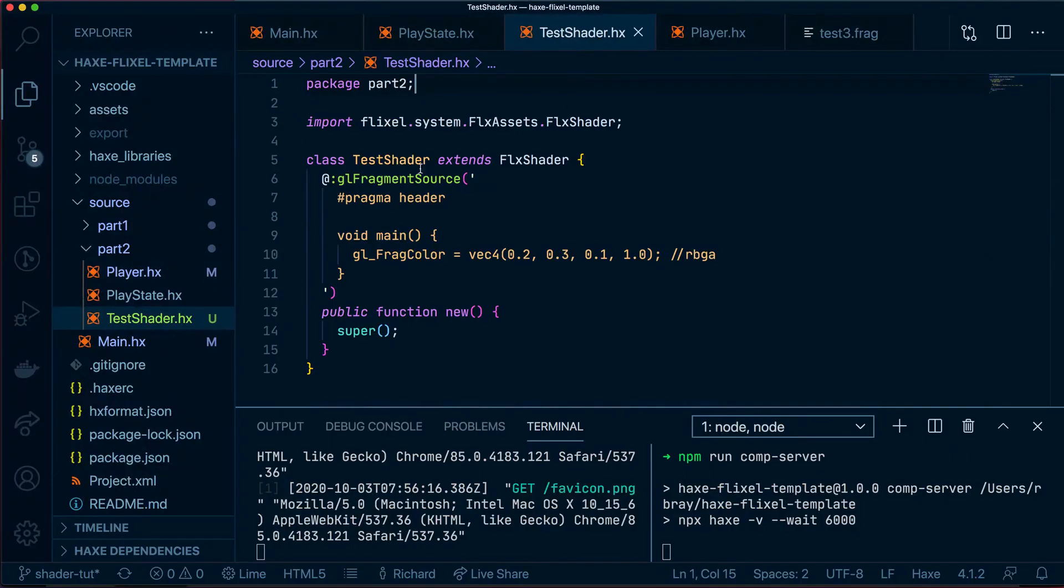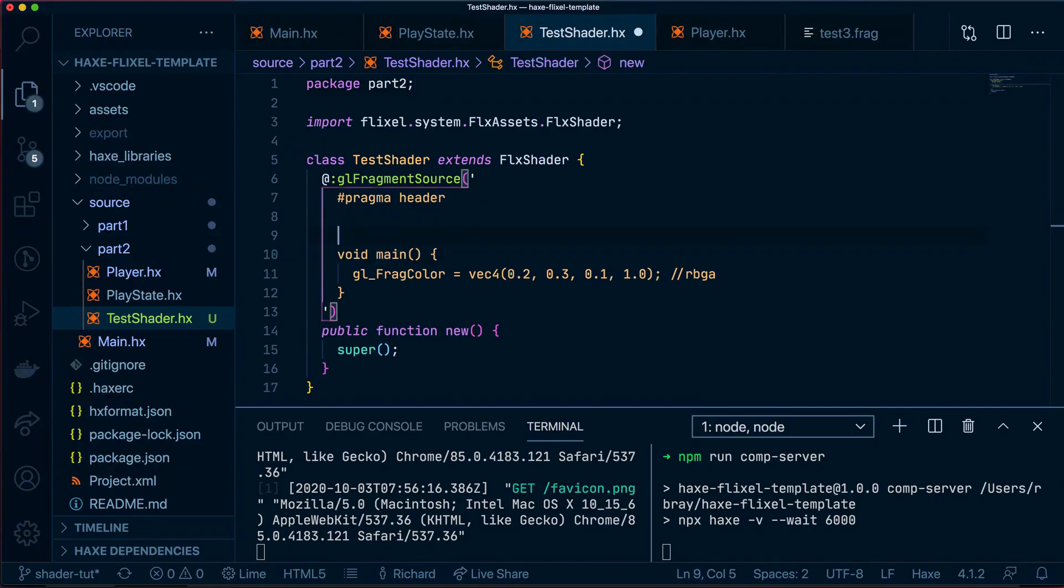In our test shader for part 2, let's add a new line. We're going to make it a VEC4. We'll call the variable color.